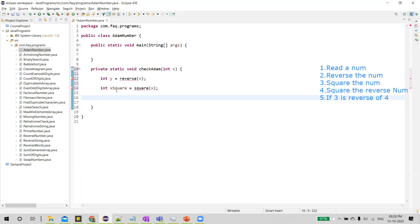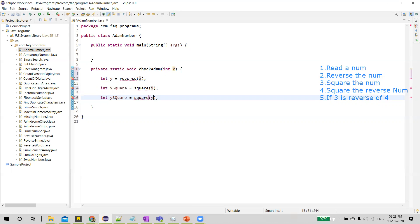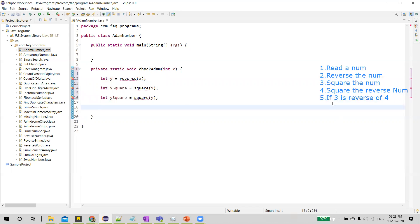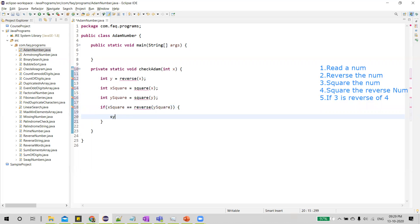Next, we square the reverse number. Y is the reverse number, so y squared equals square(y). Finally, we verify if x squared is the reverse of y squared. The condition checks if x squared equals reverse(y squared). If it is so, then the given number is an Adam number; otherwise, it is not an Adam number.